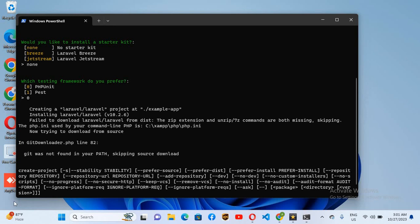Bismillahirrahmanirrahim, hello guys, welcome to my channel. Today we are going to fix this issue in Laravel: the zip extension and unzip 7z commands are both missing. This issue occurs because of the zip extension and php.ini file.